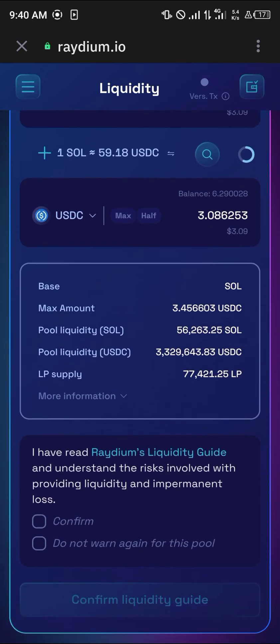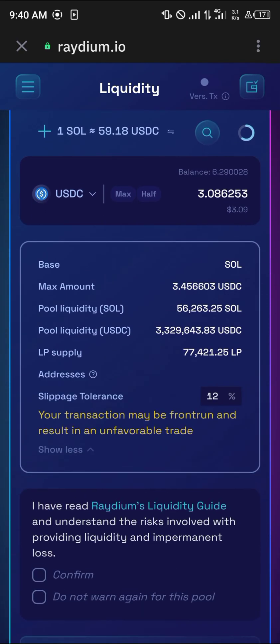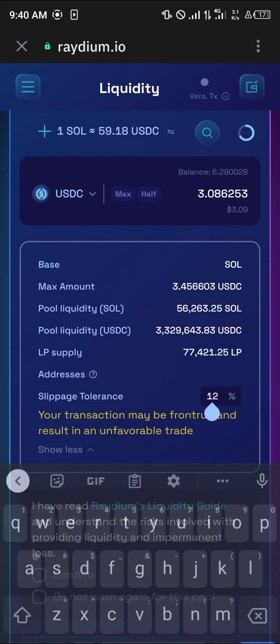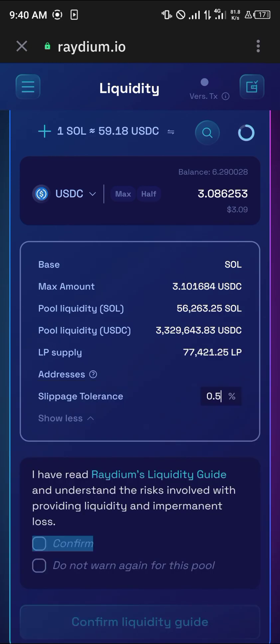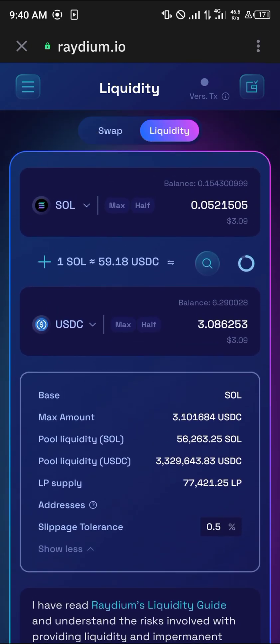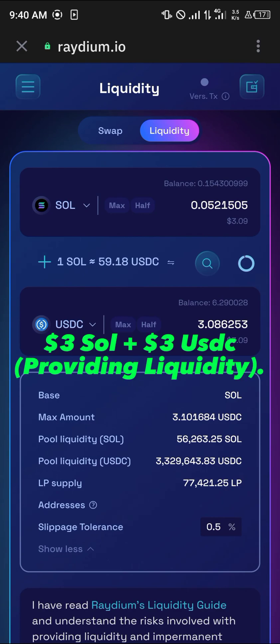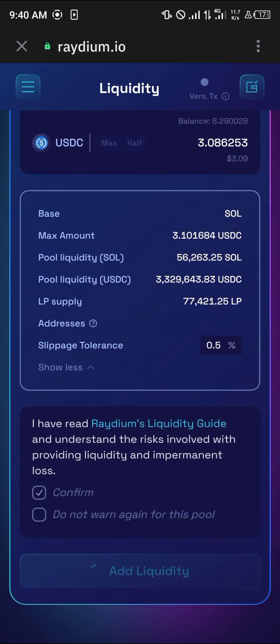This is a one-to-one ratio, so whatever amount you put in on one side is what will be represented on the other side as well. You can review additional information here, and reduce the slippage tolerance if it's not favorable. Simply click Confirm and then click Add Liquidity. Take note you're giving out three dollars worth of your Solana and three dollars worth of your USDC. Simply click Add Liquidity.